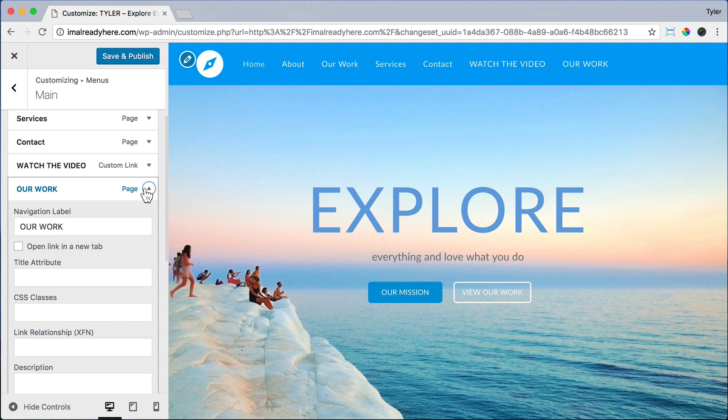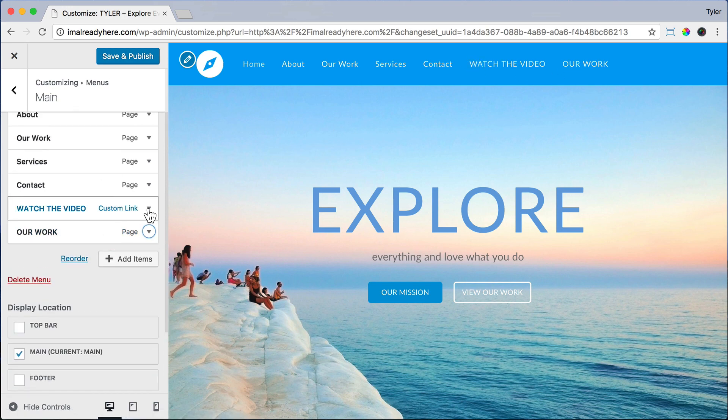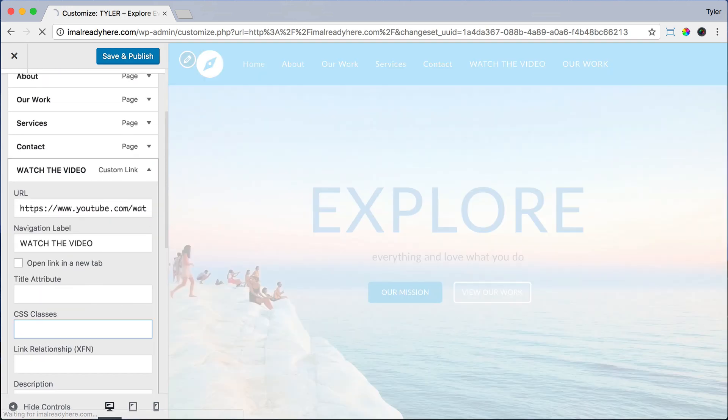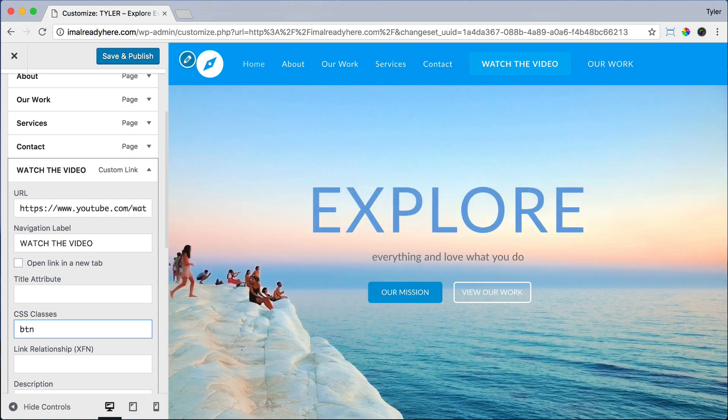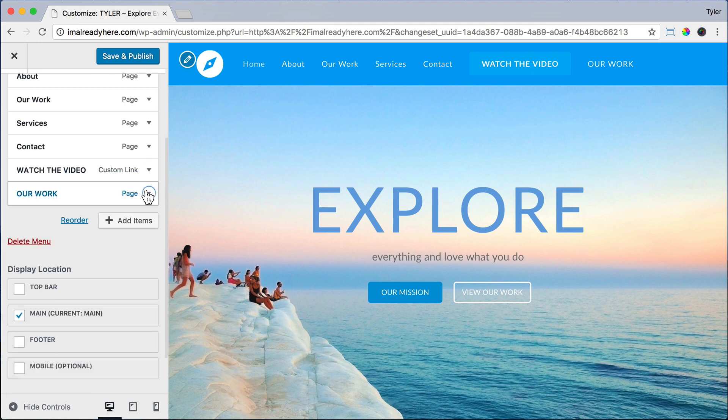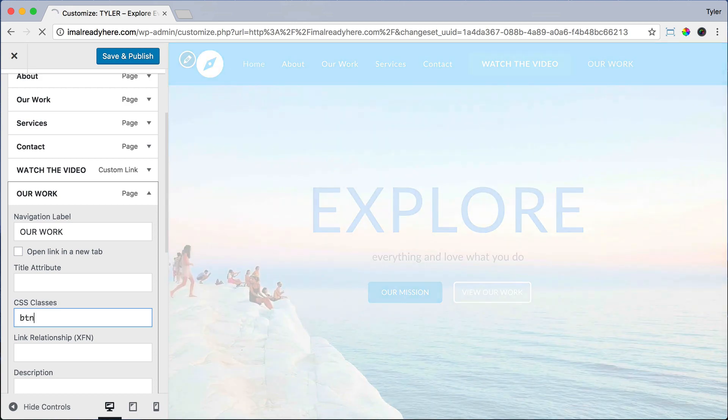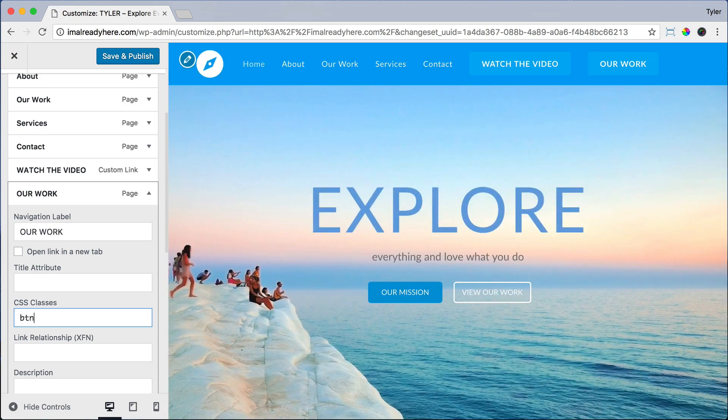And to change it, just click the arrow down. And for CSS class, we're going to type in BTN. And CSS basically styles your website. And this is a special class. This adds some code to it in order to make it look like a button. So we type BTN and we wait and we can see that that looks more like a button. And that looks pretty cool. And we can do the same thing with the Our Work page. If we click on the arrow down for CSS class, we put BTN and we have our button. So that looks pretty cool.